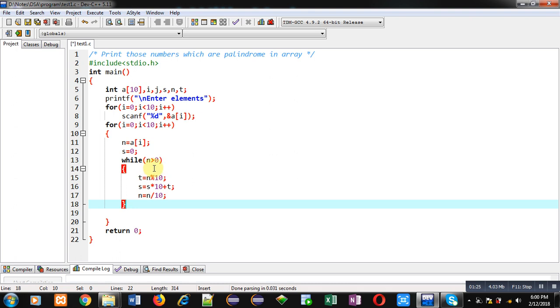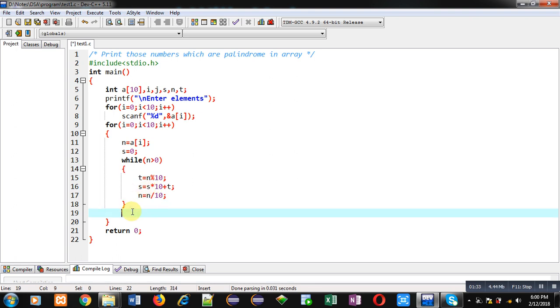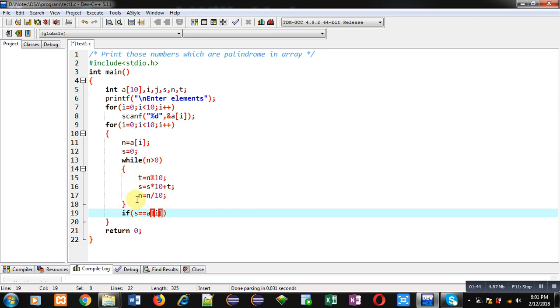Otherwise it will be terminated and it is calculating reverse and the reverse will be assigned into s variable. After calculation I just have to check s with a[i]. I can't use n here because after completion of while loop value of n will be 0, so I am directly using value of a[i].